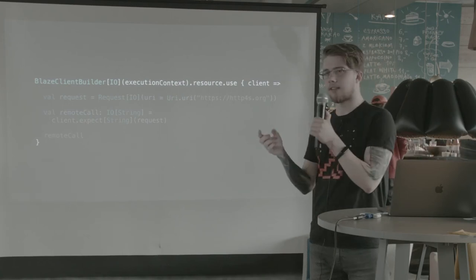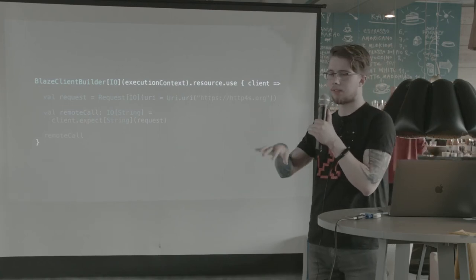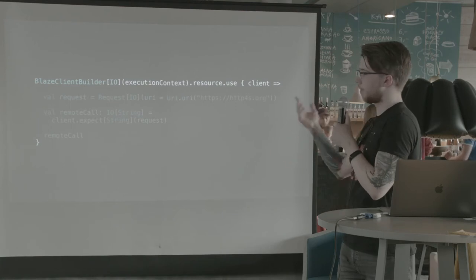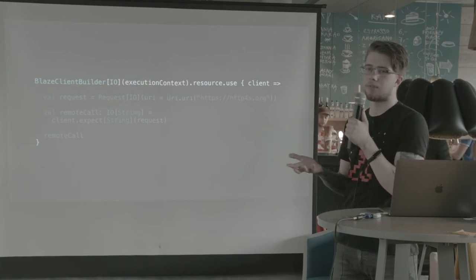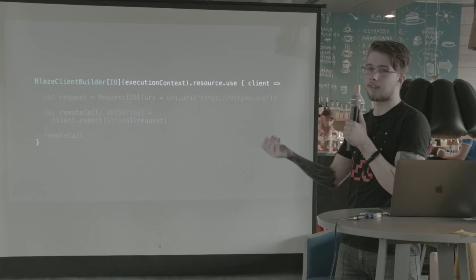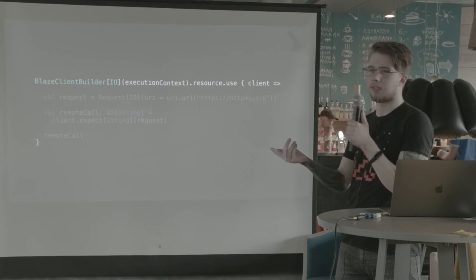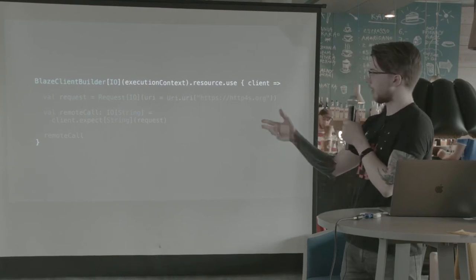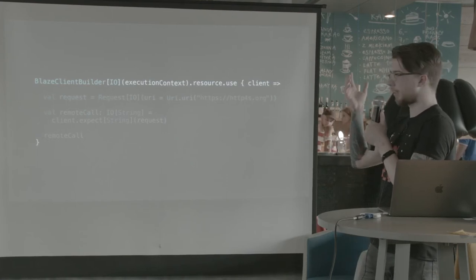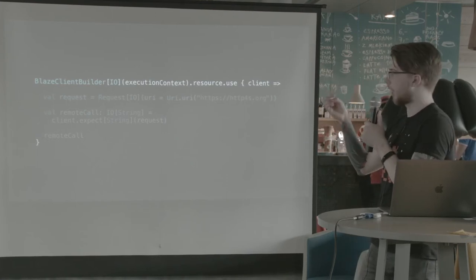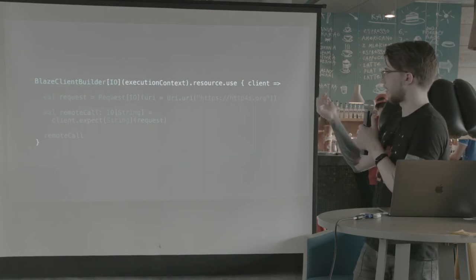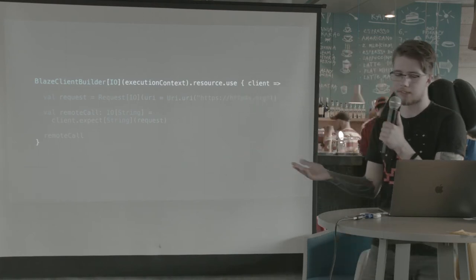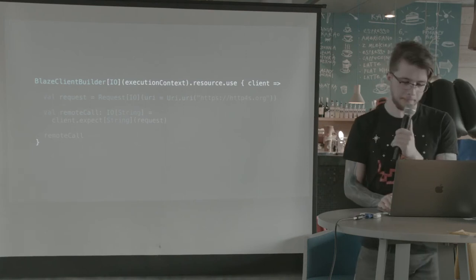Well, we can get a client using the client builder for the appropriate backend. In this case, I decided to use the Blaze backend. But there are also backends for async HTTP client, OKHTP, and so on. So I just create a client. And it's going to return a resource. I use that resource. And inside, I can do whatever I want with this client. And we are going to talk about resources later.